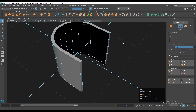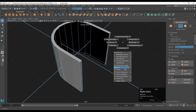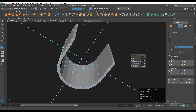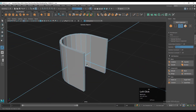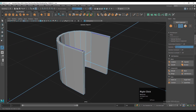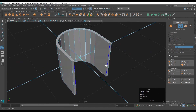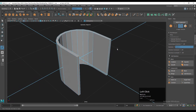Then use the bridge option to fill the gaps. Select the top and bottom corner edges and then add a bevel on these edges.